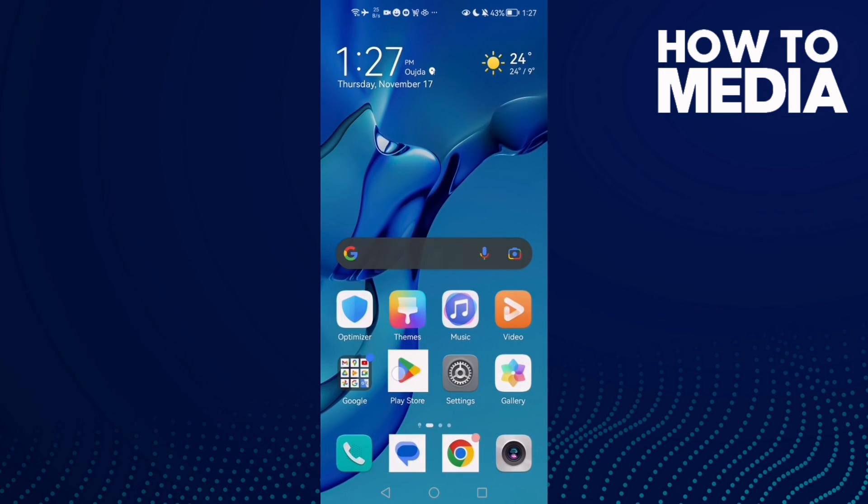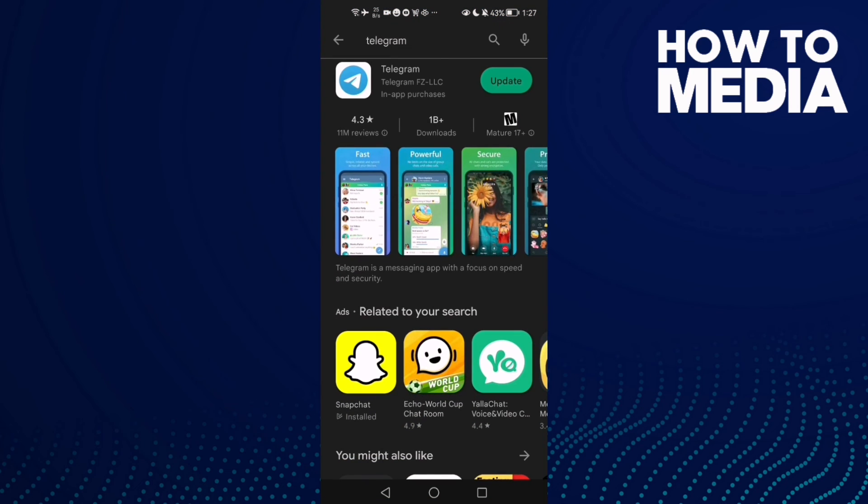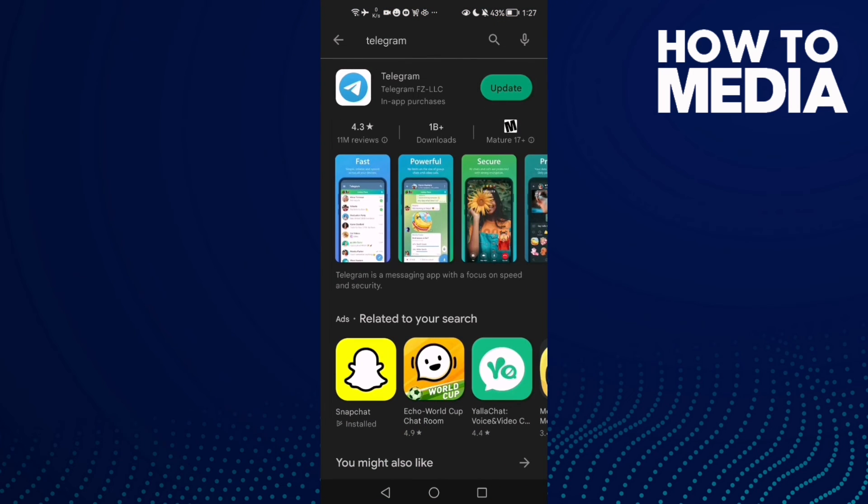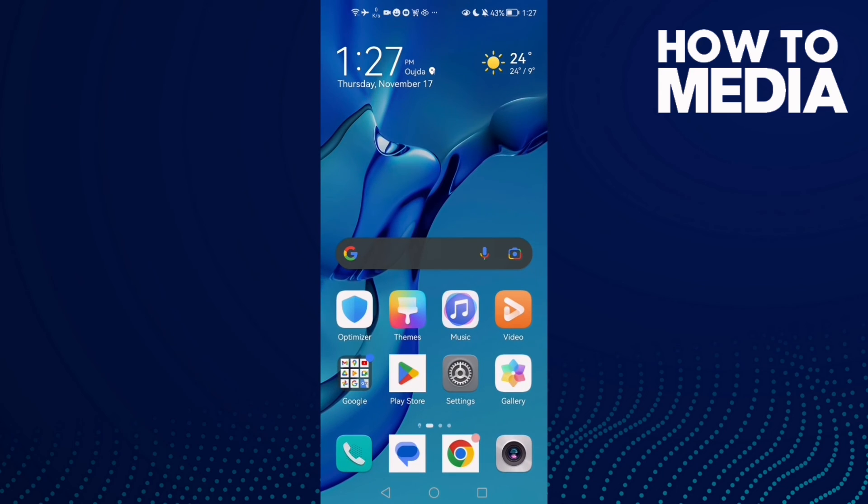It means that you need to update your Telegram, then just click Update. That's it for today's video. Don't forget to like and subscribe and see you in the next video.